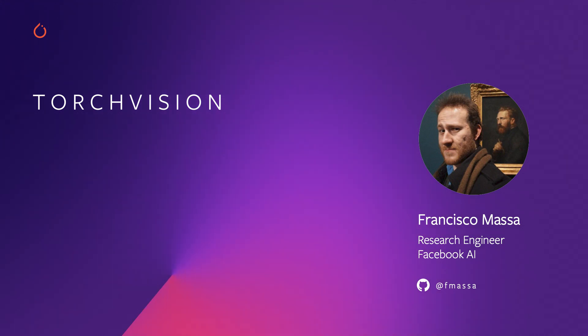Hi everyone and welcome to the 2020 PyTorch Developer Day. I'm Francisco Massa and I'm a research engineer at Facebook AI. I work in the PyTorch team and I'm the maintainer of TorchVision.